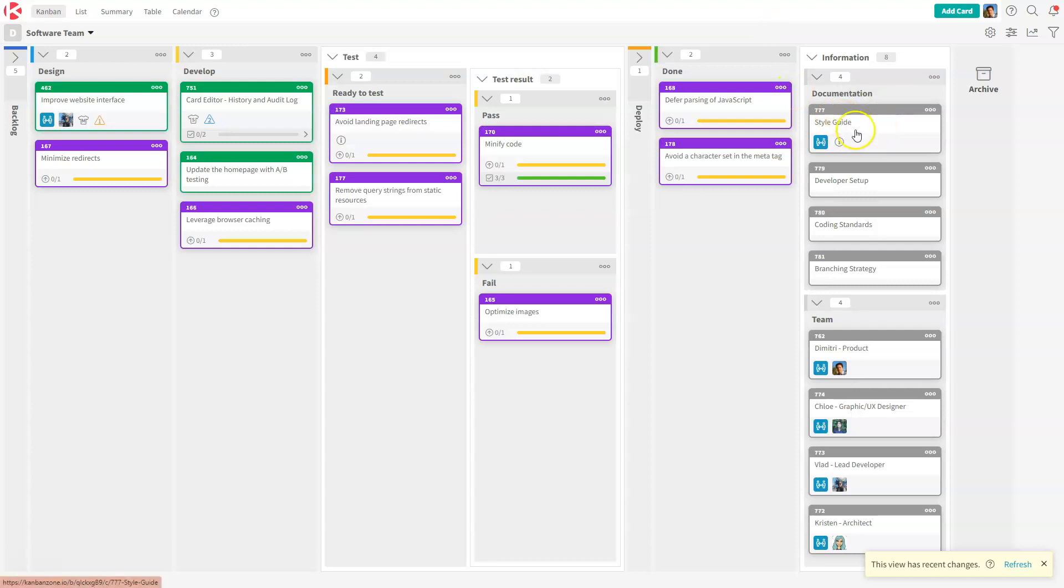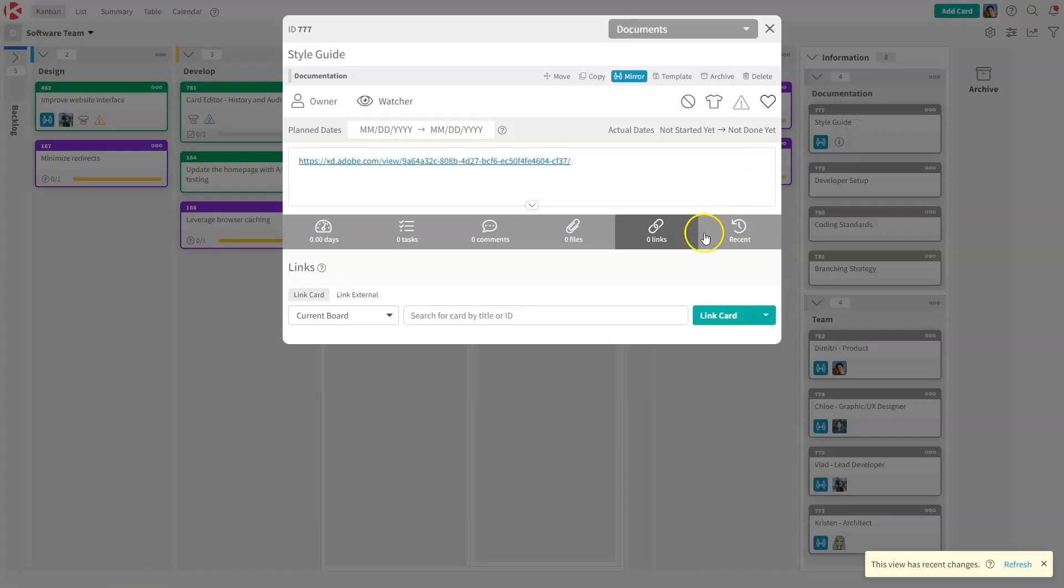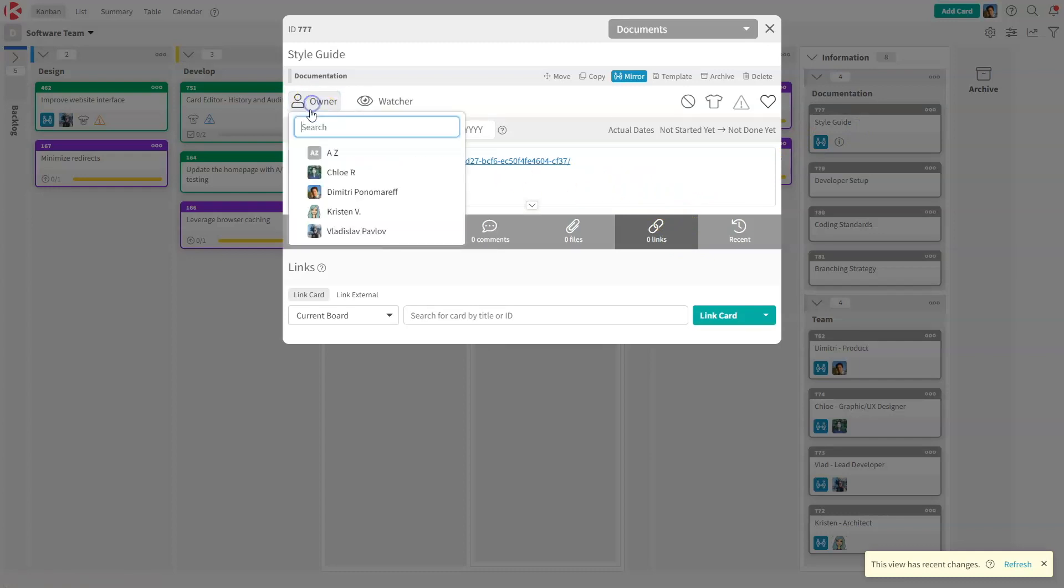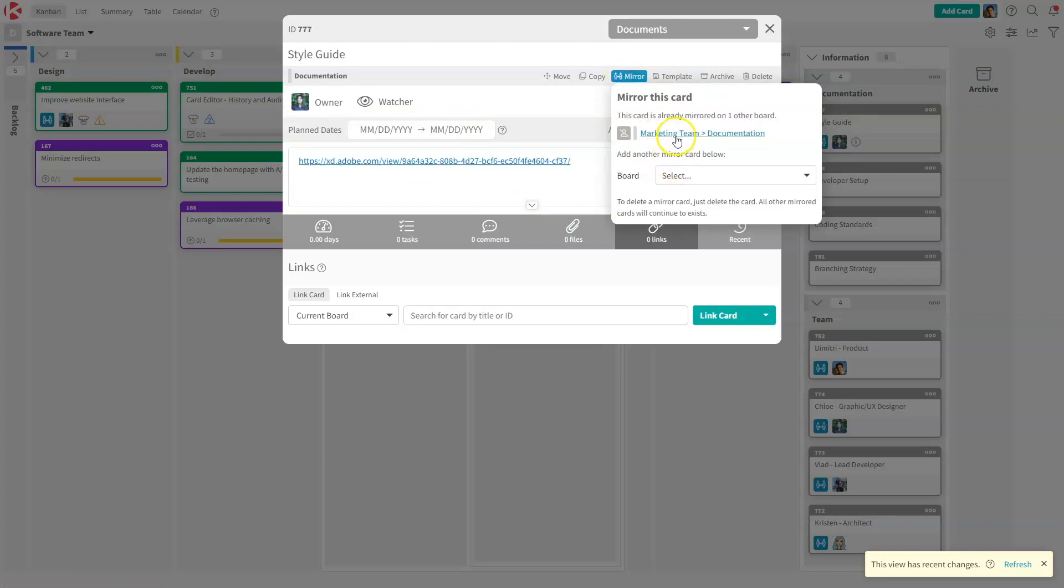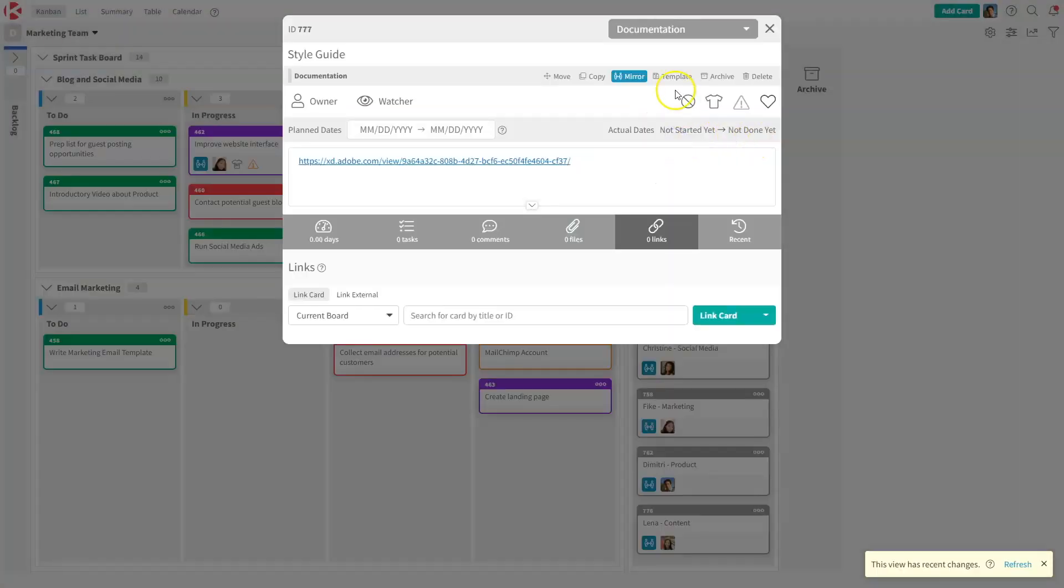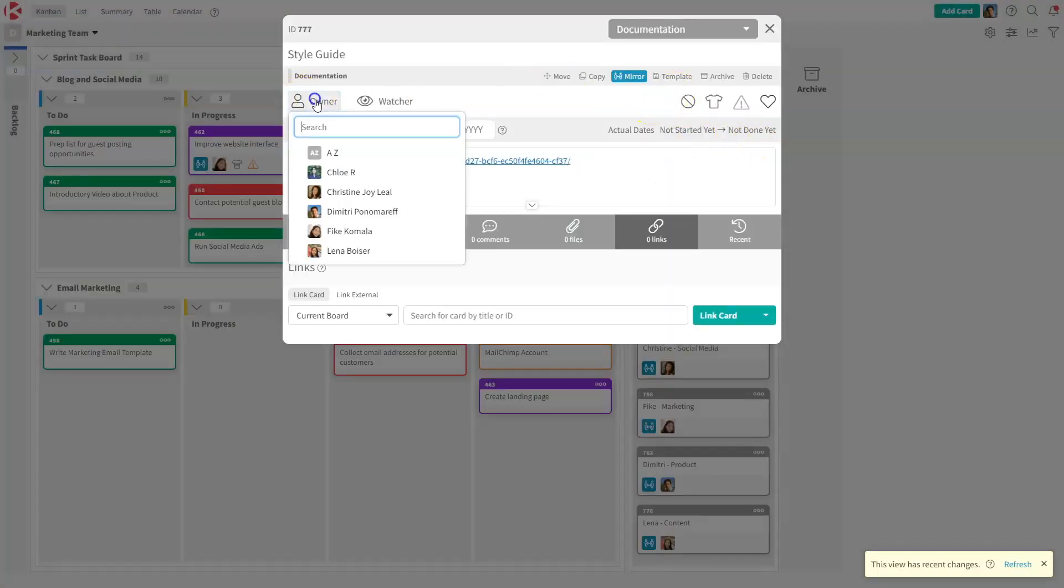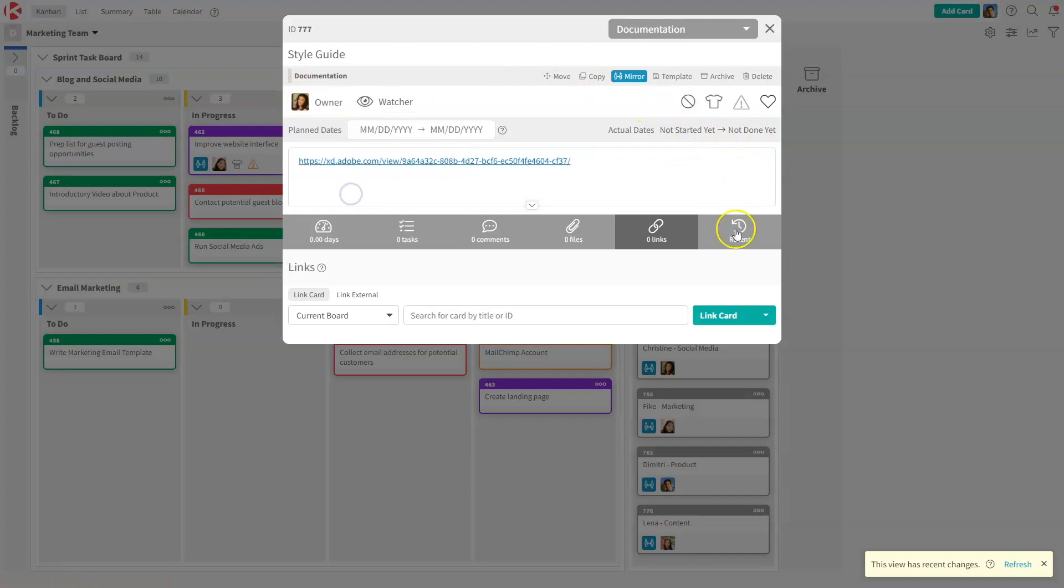It is mirrored, and now anything that these two teams do on this card will be mirrored except for owner, which on this case I will put Chloe as the owner, and on the other one I'm going to put Christine as the owner.